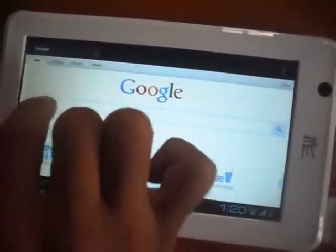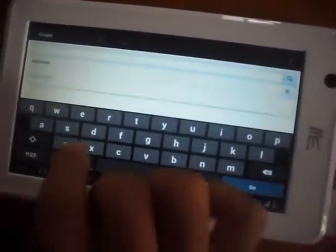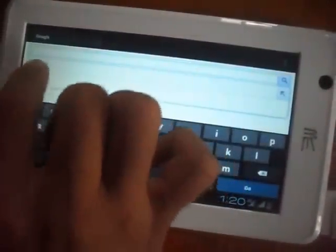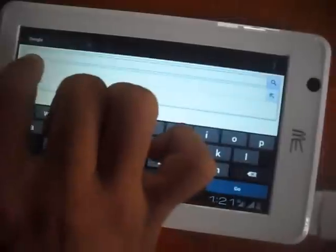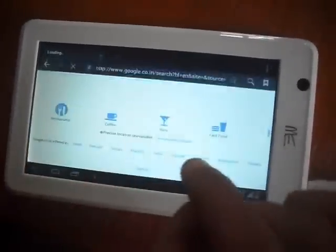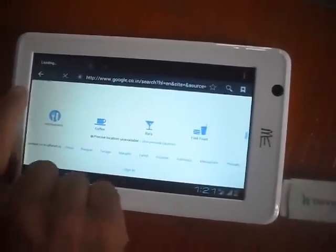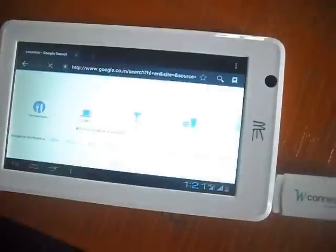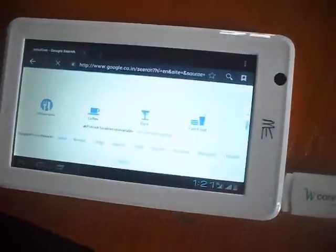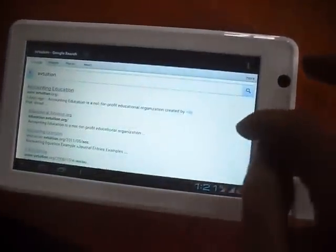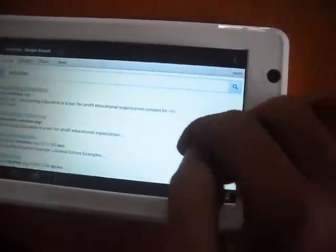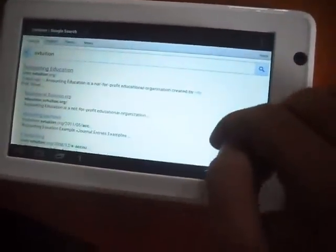Just opening my site. SVTuition. Now this is searching. This is my website which I am searching. Accounting Education at SVTuition. Accounting Education.